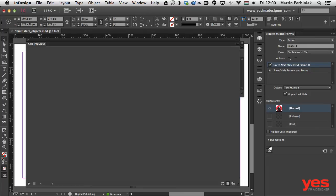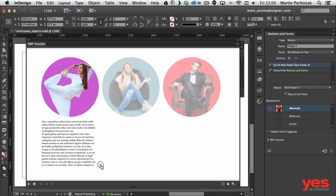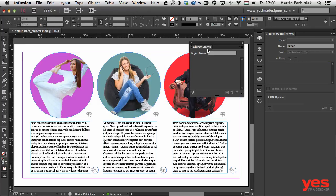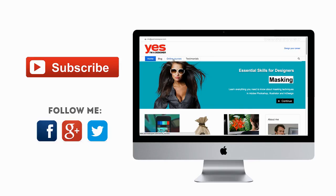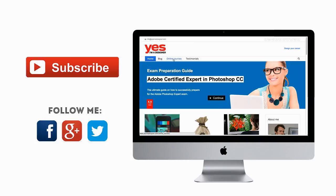That's all set up now. Clicking Preview and testing all three buttons confirms they all work perfectly — all interactions are functioning. We essentially repeated the same steps three times. Hopefully this helped you understand this complex workflow. It's a more advanced technique, but it shows the possibilities you can achieve by combining buttons and object states for interactive projects in InDesign. That's all for this Design Tip of the Week — I hope you found it useful. Don't forget to subscribe to my channel and follow me on Facebook, Twitter, or Google+. To learn more about design, check out my in-depth online courses at yesimadesigner.com.